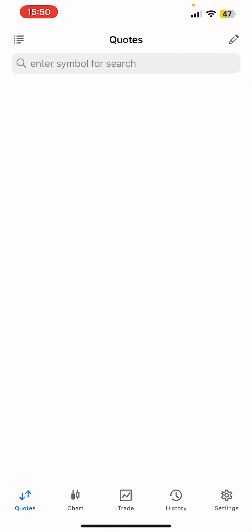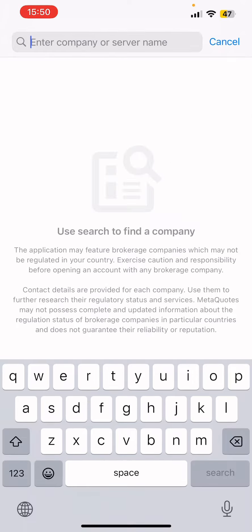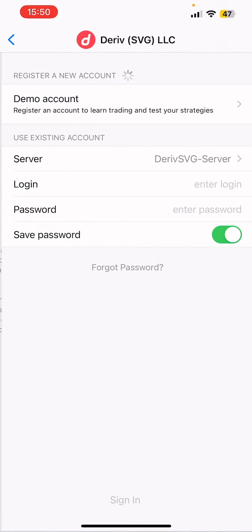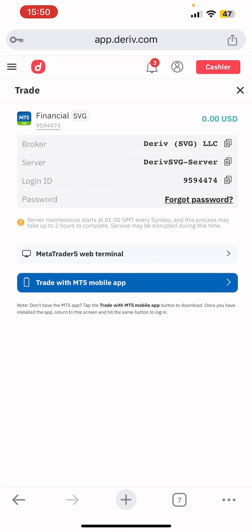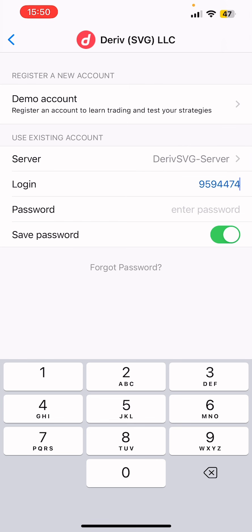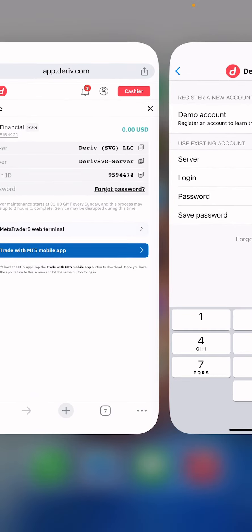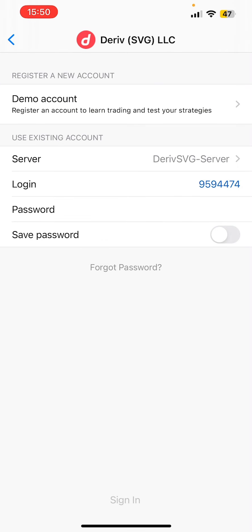Now you need to connect these details with your MT5 app. Copy the broker server name. I already have MT5 on my iPhone. Open MT5, go to 'Settings,' then 'New Account,' and paste the broker server there. Then go back to the Deriv screen, copy your login ID, paste it into MT5, and enter the password you used when creating the MT5 account. You can choose to save the password or not.